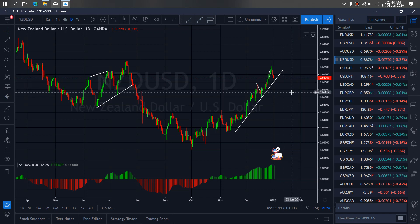On New Zealand dollar for today, at present they have started dropping back to this trend line. We want to watch them — once they get to this trend line, correct a bit and break down further. We are watching to see this move, this running flat, this long-drawn running flat we are watching to develop.